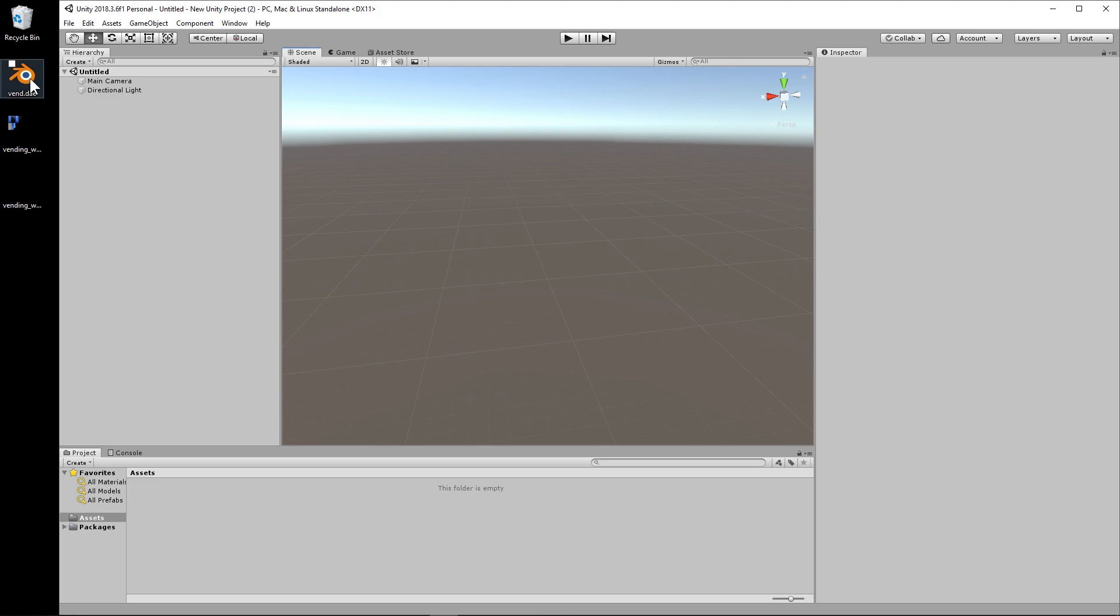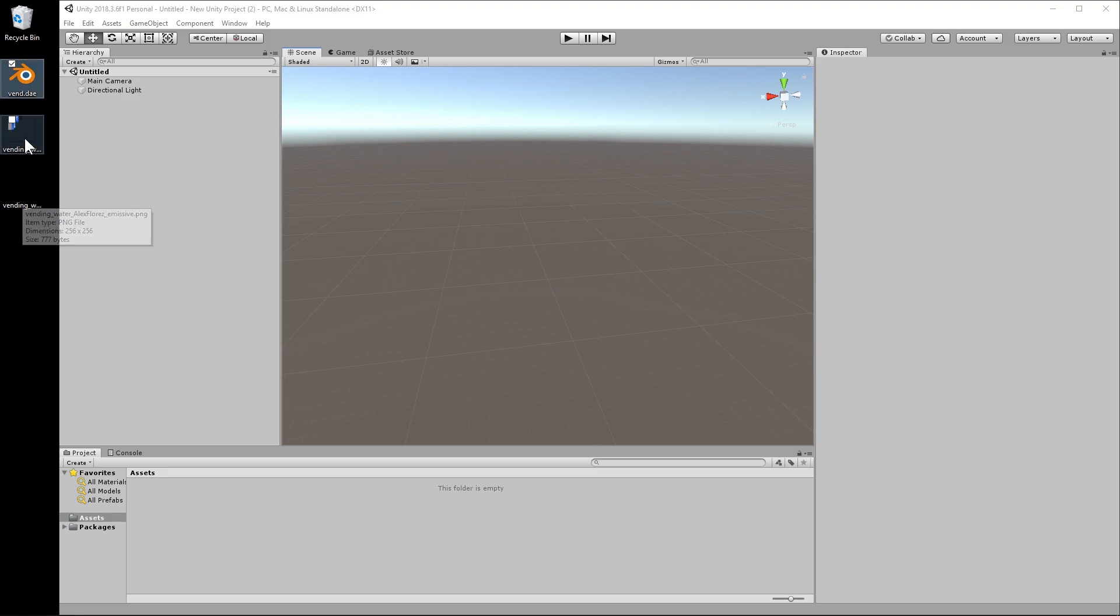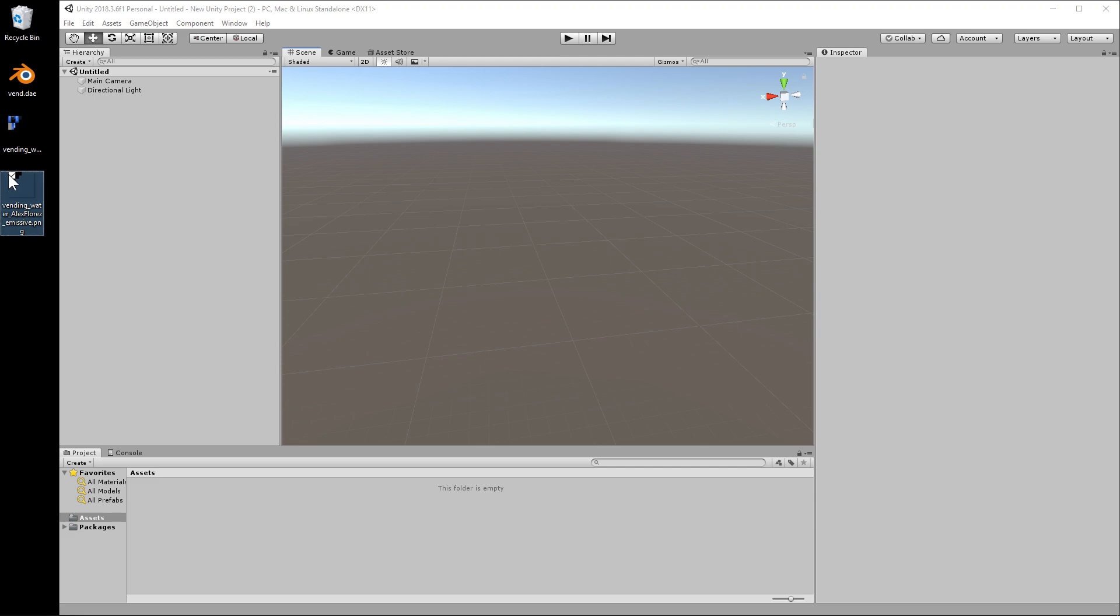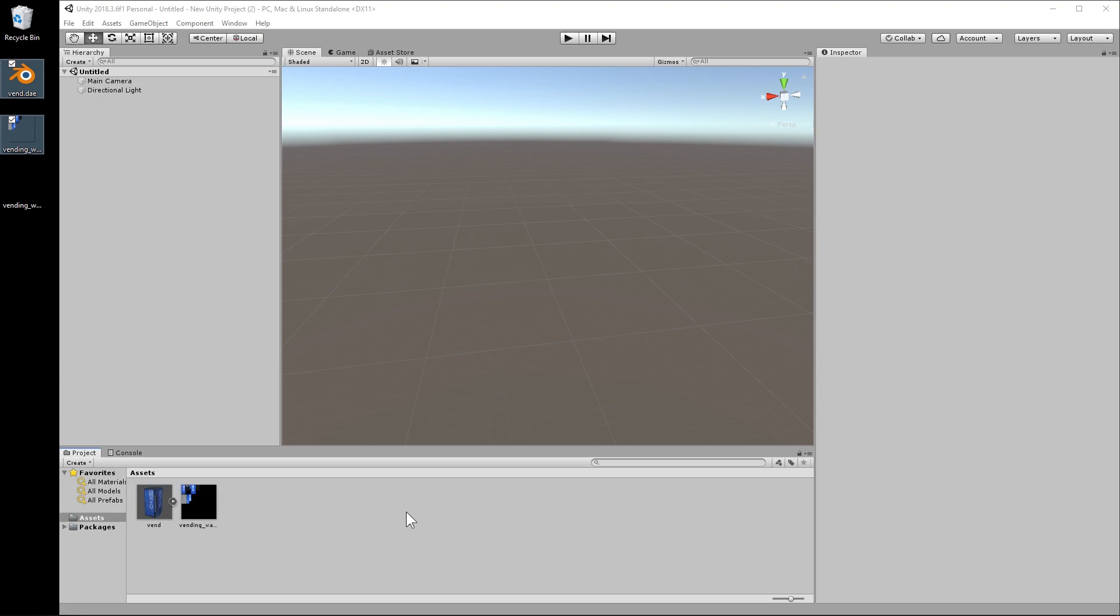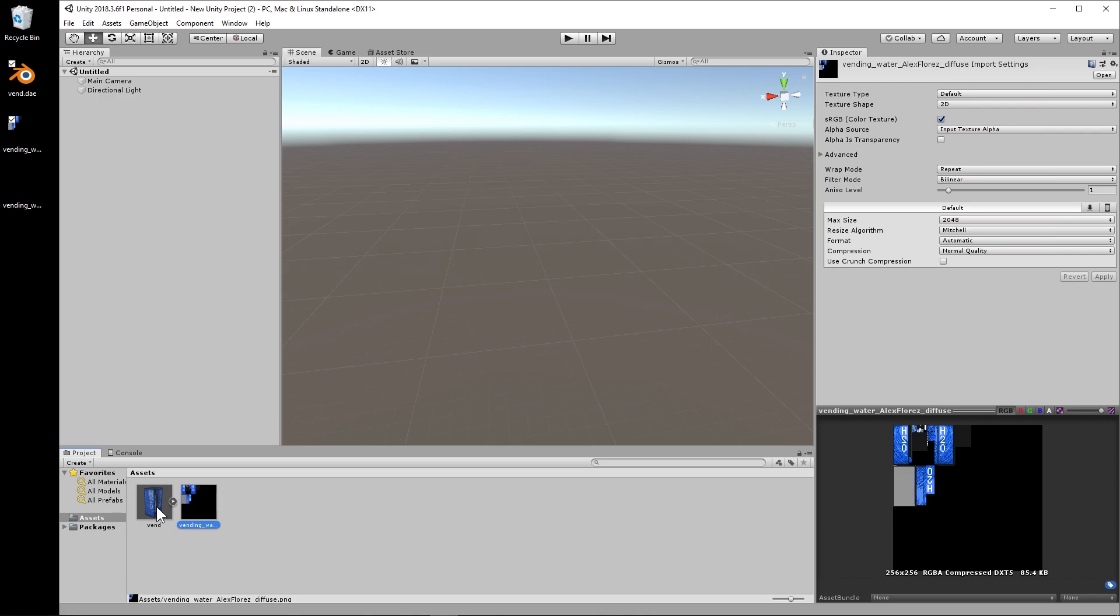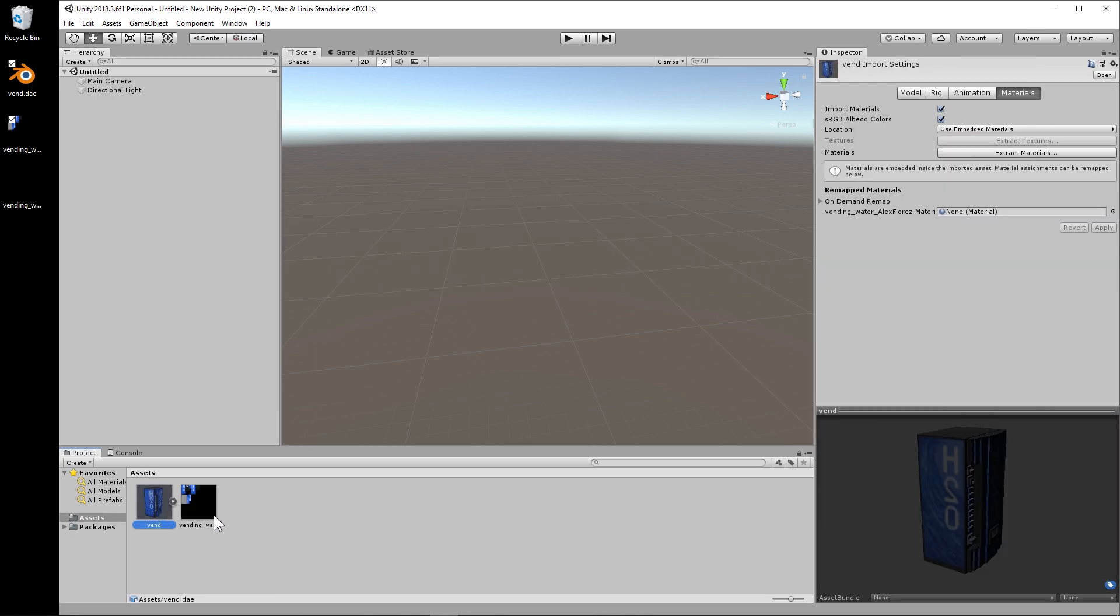So I have a file that I've exported from VoxEdit and I did it as a DAE because that is supported directly by Unity. And I also have the texture files that were exported with it. The emissive, I am not familiar enough with Unity to know how to set that up correctly. So we're just going to select the DAE and the PNG and drag them into the asset folder. And you can see that when we drag them together, the texture is automatically applied.